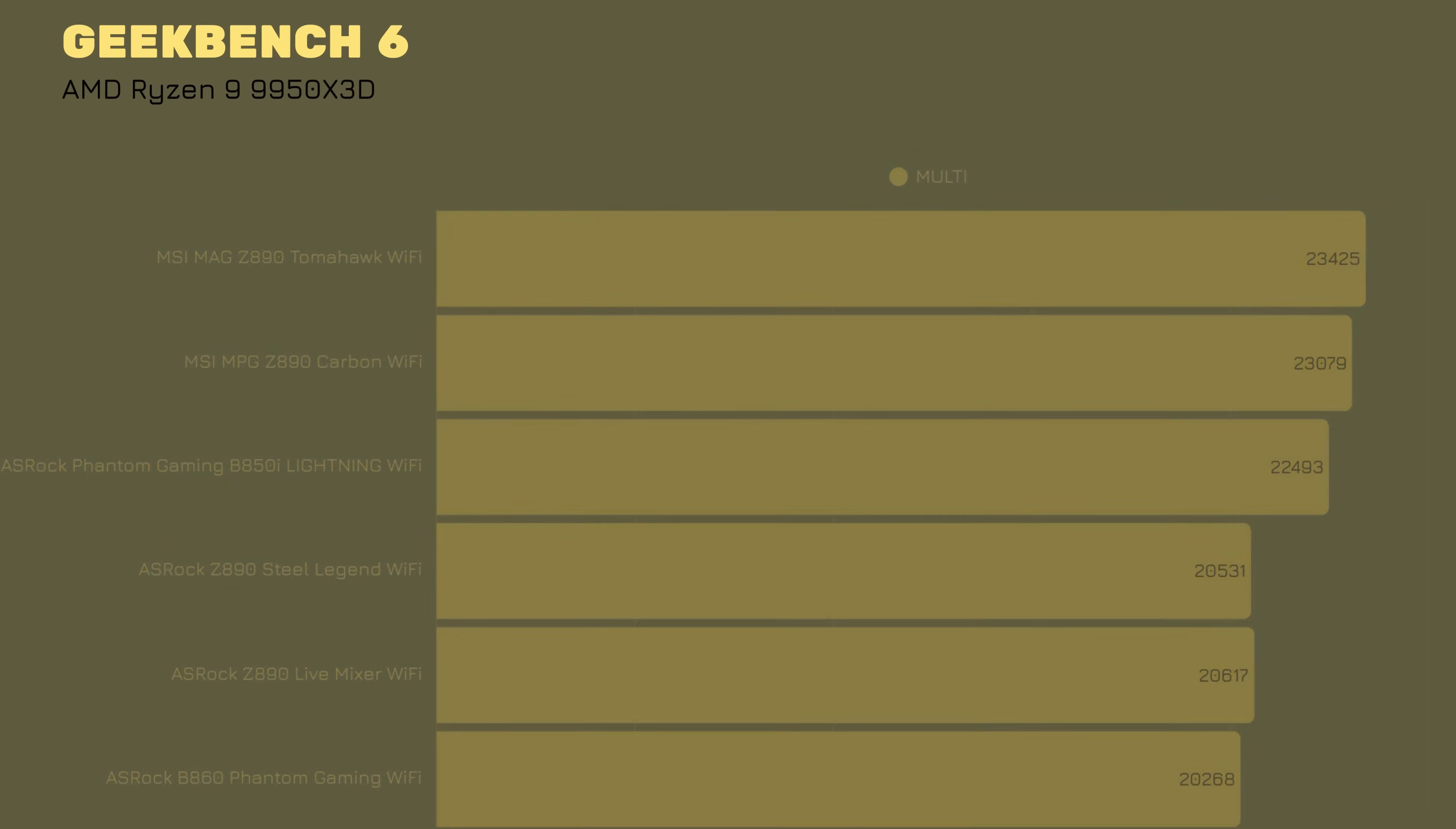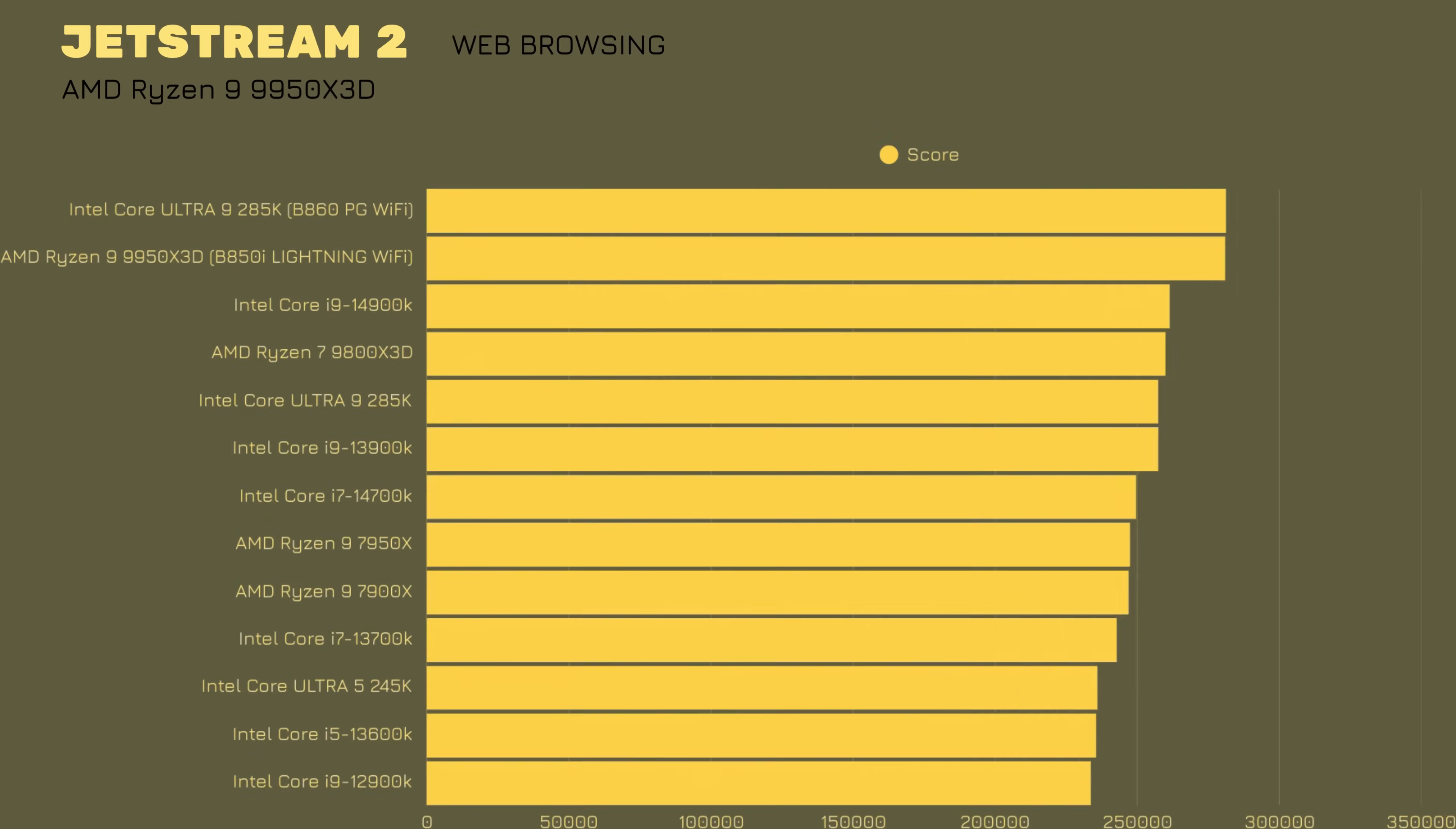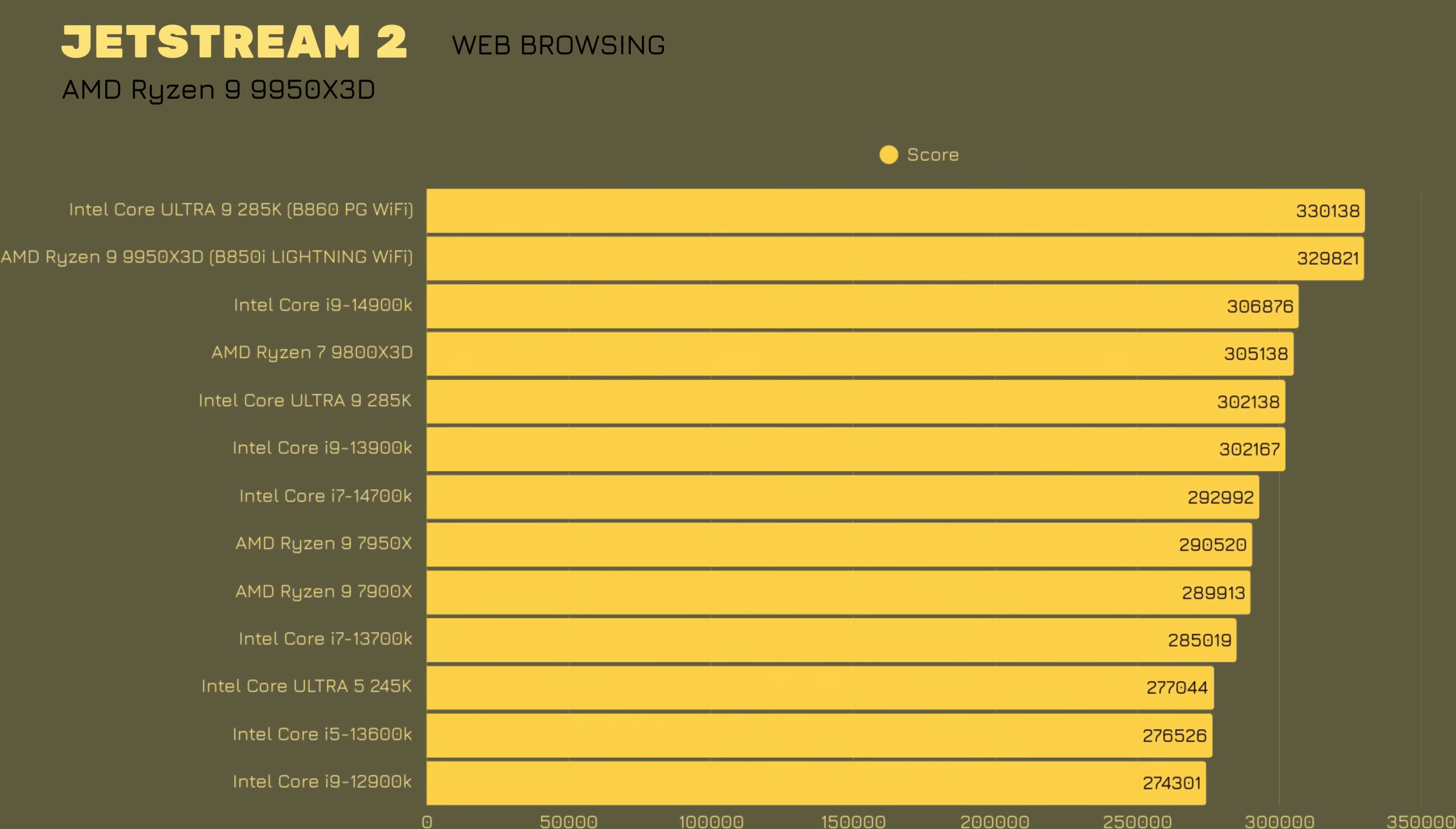Jetstream 2, 329,821, which is just a bit lower. I think it's less than 1,000 compared to Ultra 9 285K.